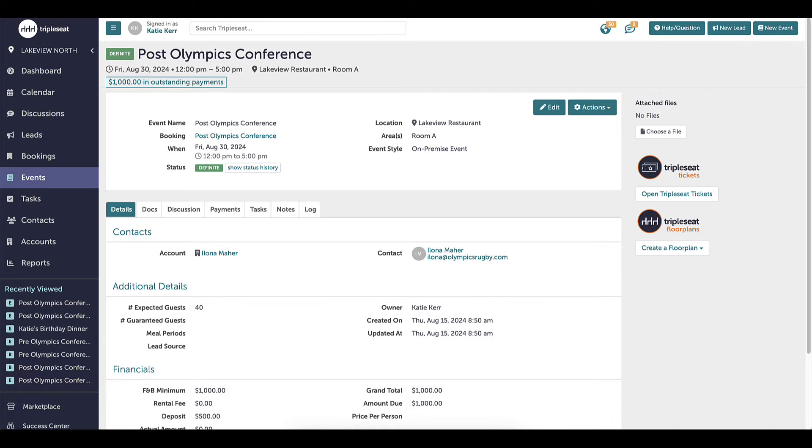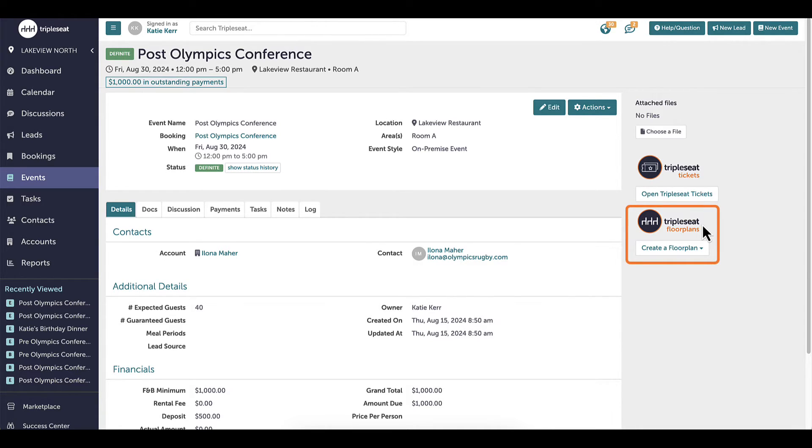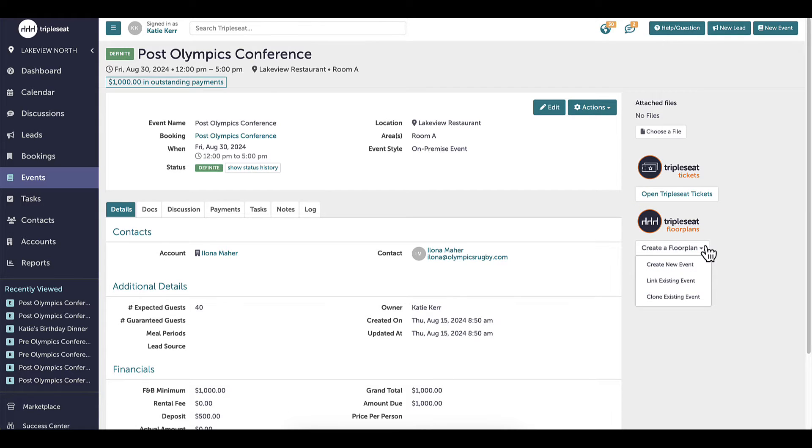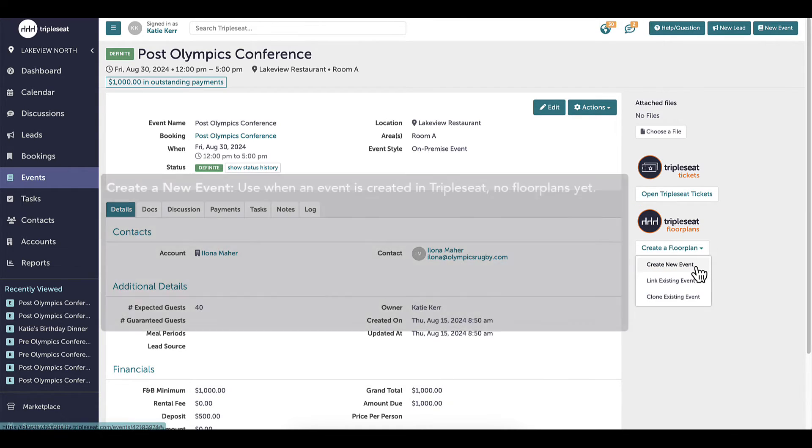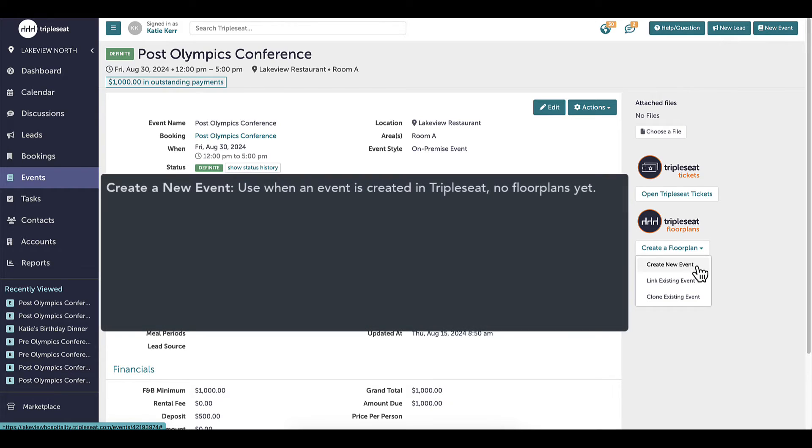Now that the Triple Seat Floor Plans integration is turned on, I will see the Create a Floor Plan button on the right-hand side of any event. When I hover over the button, I have three options to select from the drop-down. The first is to create a new event, which creates a corresponding event in Triple Seat Floor Plans. This option should be used when the event is created in Triple Seat, but has not yet been created in Floor Plans. This is the option that we used earlier and what I will be using in this video.